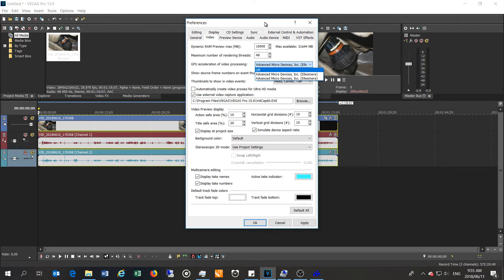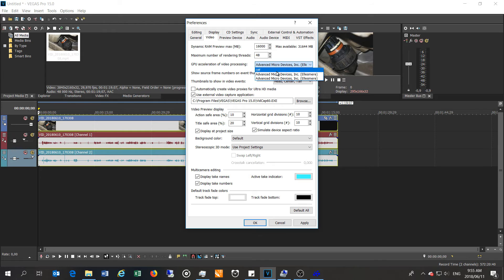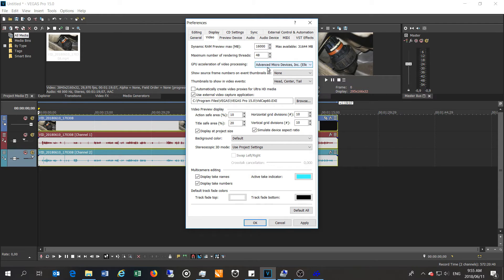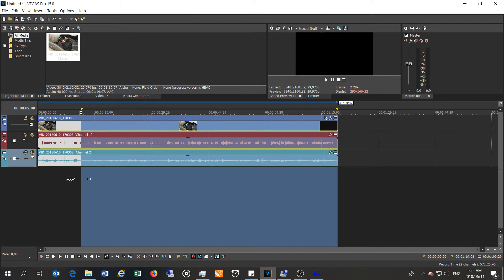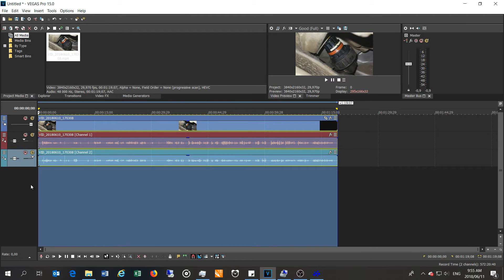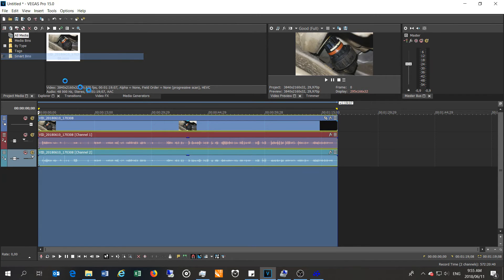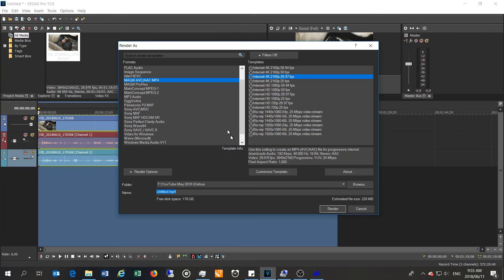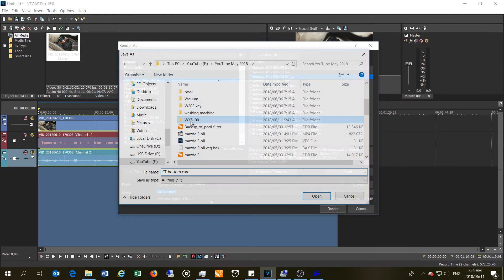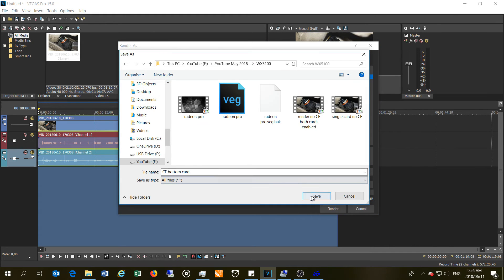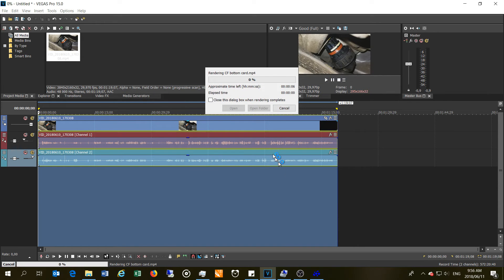I'll leave it in the one that it chose, and that is immediately telling me that I shouldn't have high expectations because it's not seeing both cards as one. What I'm going to do is leave it on the bottom one for now and see if there is any improvement in the render speed. Then I'm going to try it on the top card and see if there is any improvement on the render rate. My guess is it won't.